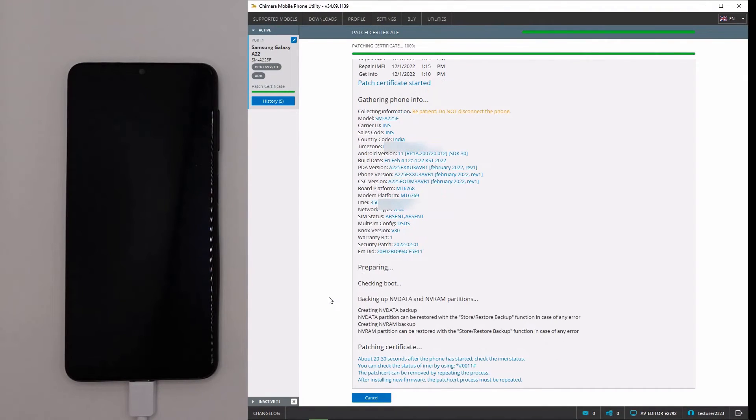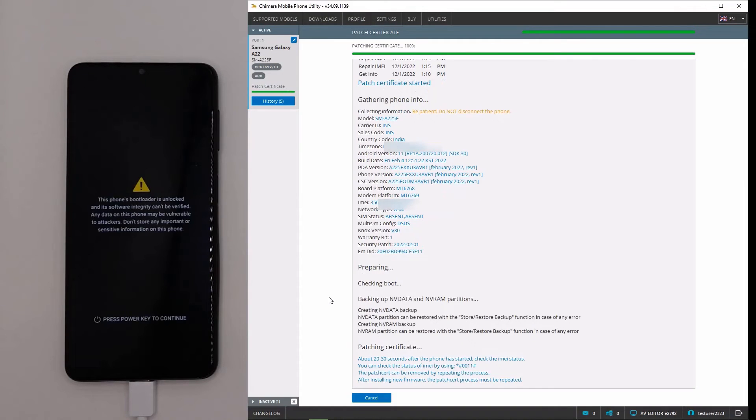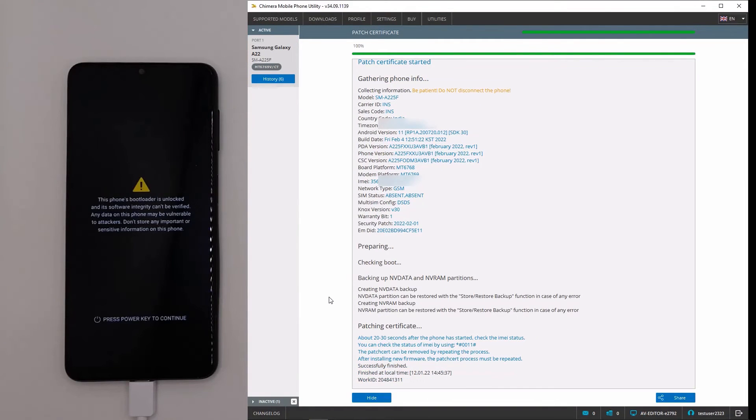We will wait for the phone to boot up, and then check if the IMEI number was repaired.